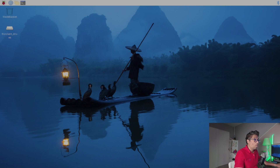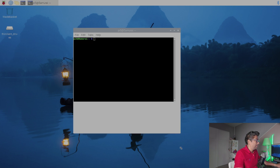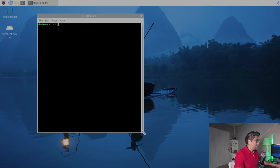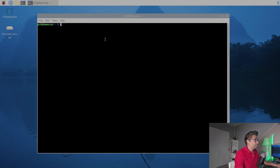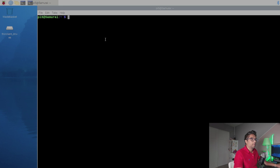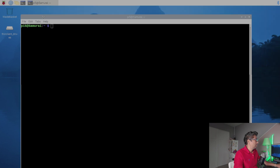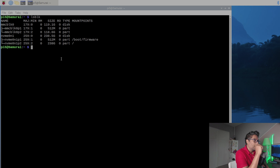Open the terminal — let me make it bigger so you can see it. I'll zoom in with Ctrl+Shift and plus sign. Now first, I'm going to type lsblk. lsblk lists all connected block devices such as hard drives, SD cards, and USB drives. This helps us identify the SD card in your system.